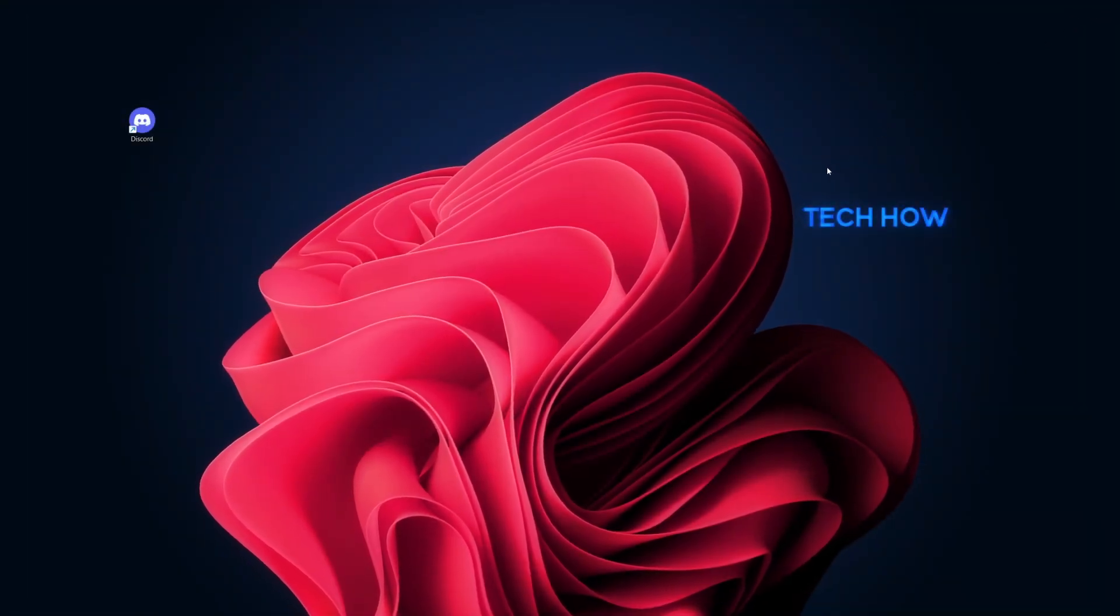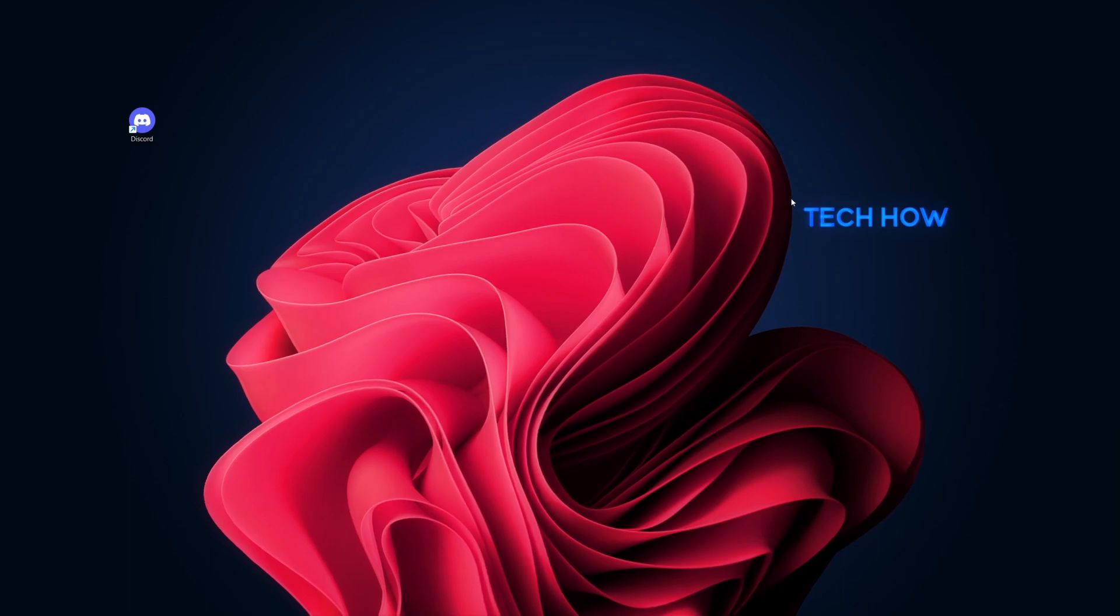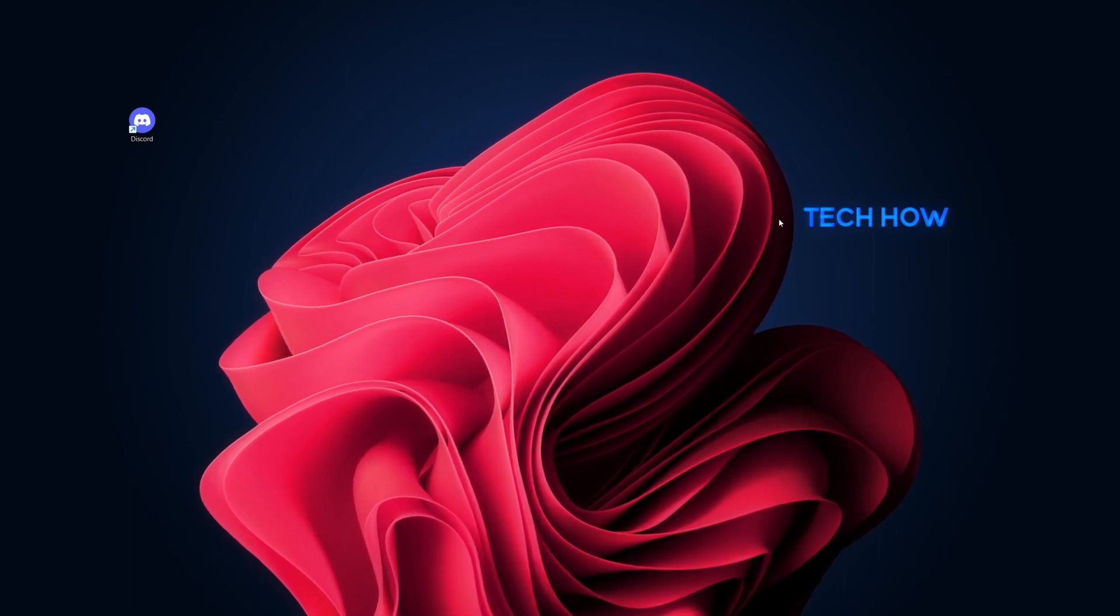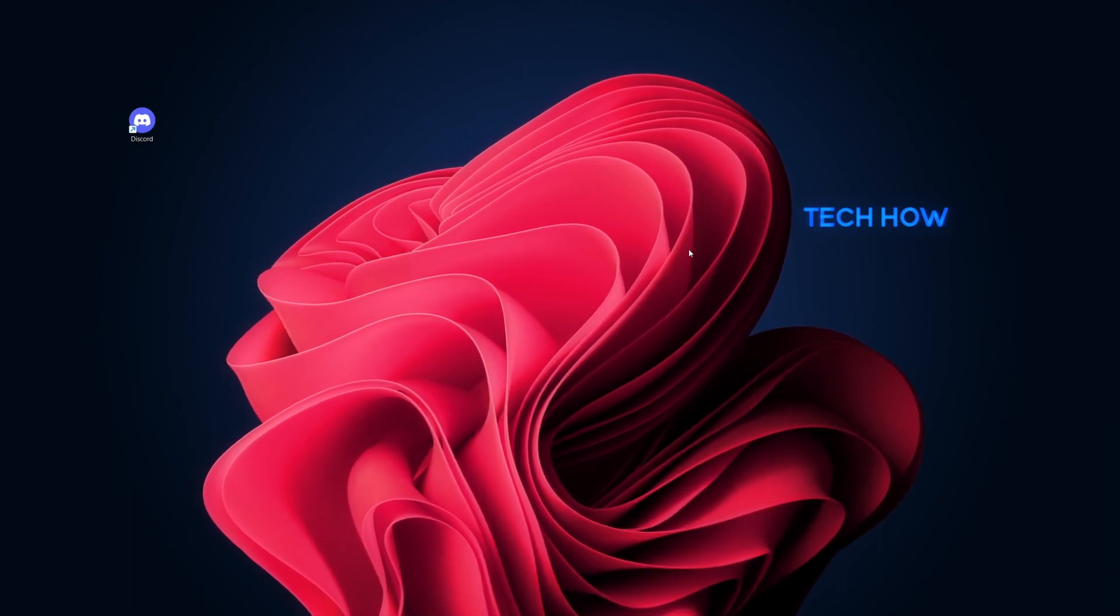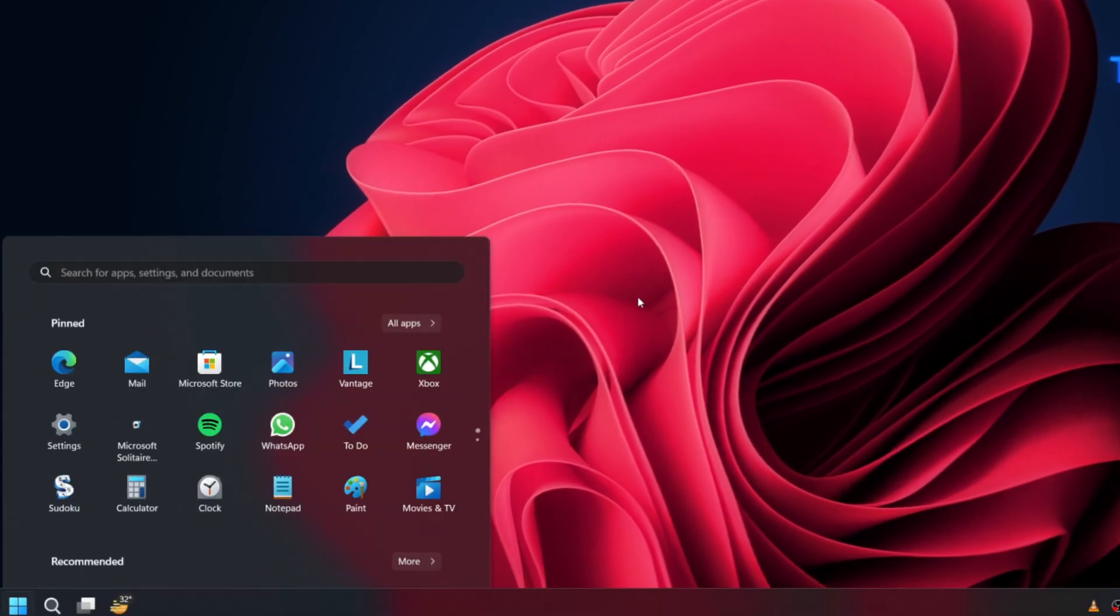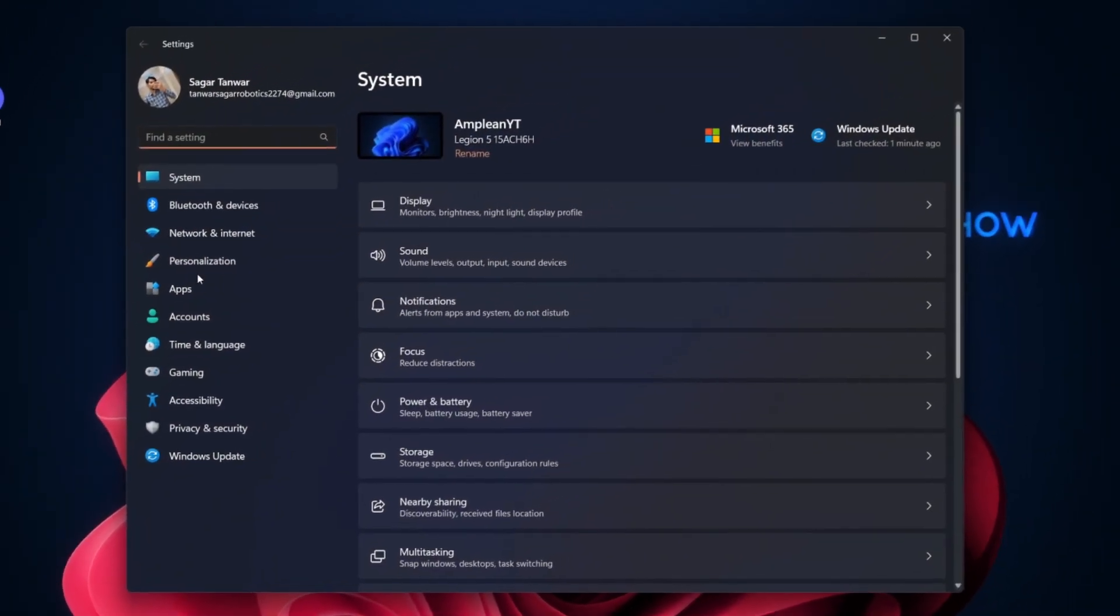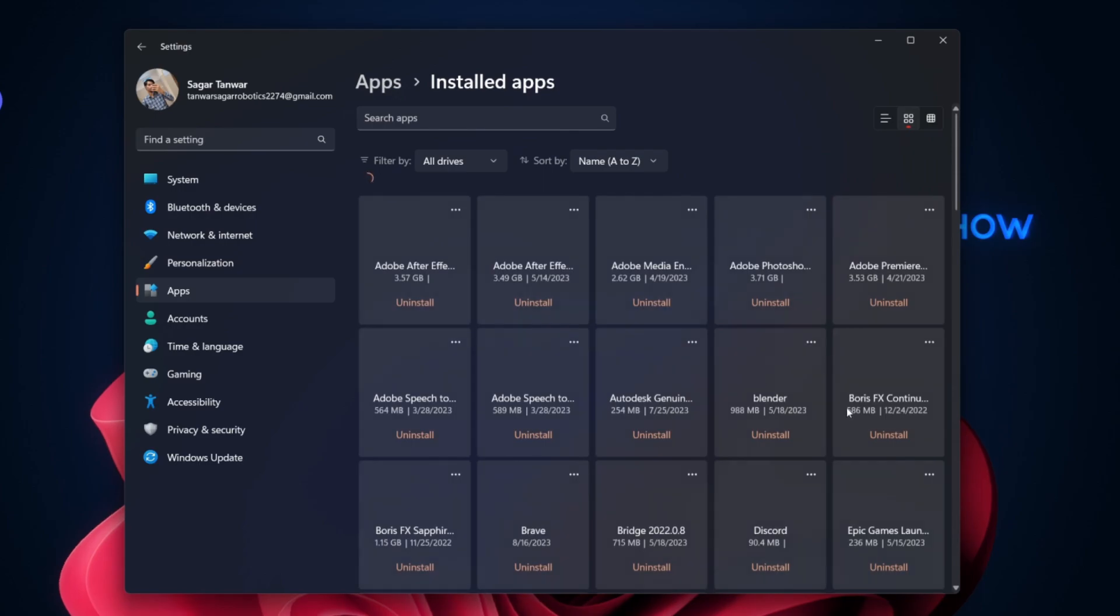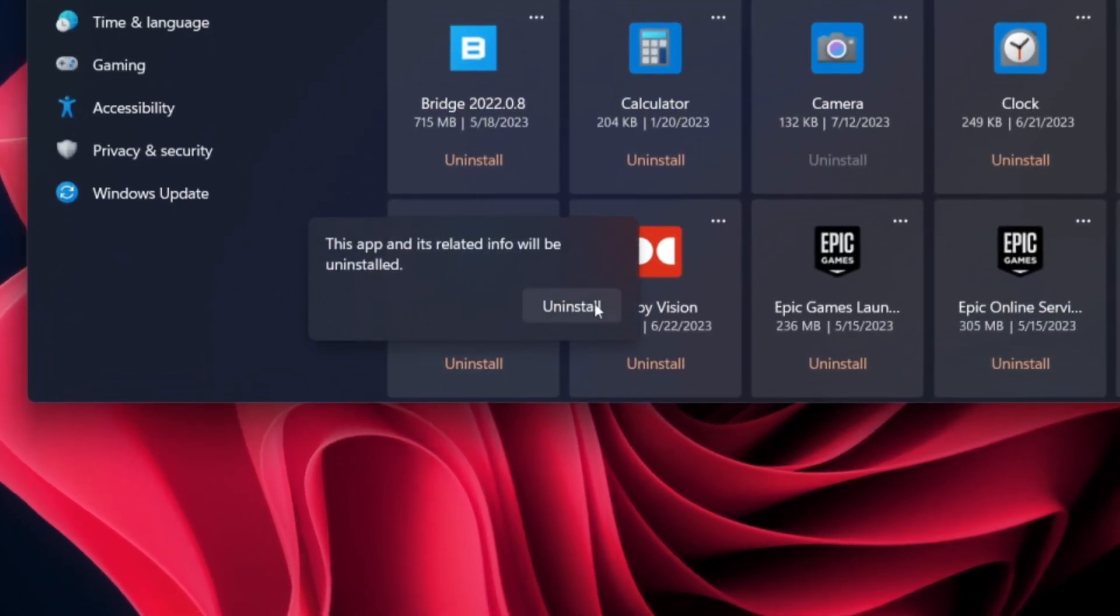If none of the previous steps work, consider reinstalling Discord. First, uninstall Discord by going to Start, then Settings, followed by Apps. Look for Discord in the list, click on it, and select Uninstall.